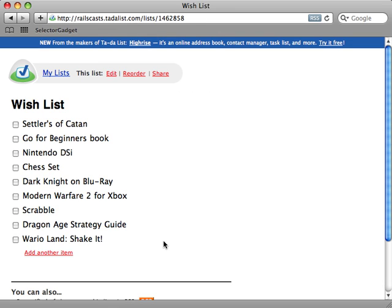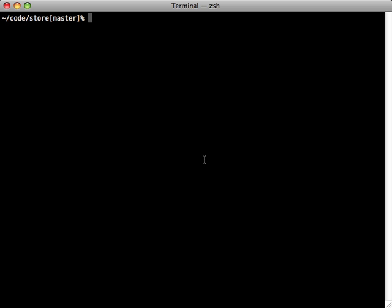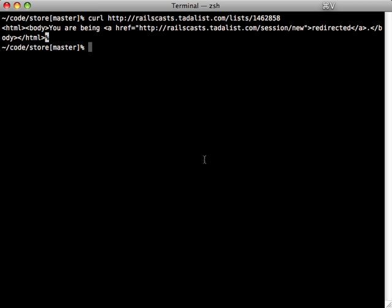And then I can use the script I created in the previous episode to grab the price for each of these products. Now the problem is that this list is a private list and I can't access it directly from the URL. You can even see that if I try to access this list outside of my web browser, you can see I get a redirection message saying that you're not authorized to access this list because it's private.